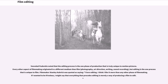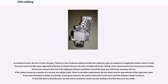Filmmaker Stanley Kubrick was quoted as saying: 'I love editing. I think I like it more than any other phase of filmmaking. If I wanted to be frivolous, I might say that everything that precedes editing is merely a way of producing a film to edit.' According to writer-director Preston Sturges, there is a law of natural cutting that replicates what an audience in a legitimate theater does for itself. The more nearly the film cutter approaches this law of natural interest, the more invisible will be his cutting. If the camera moves from one person to another at the exact moment that one in the legitimate theater would have turned his head, one will not be conscious of a cut. If the camera misses by a quarter of a second, one will get a jolt.